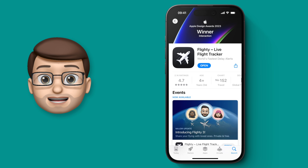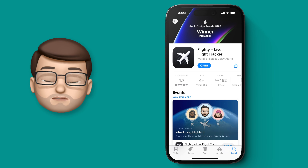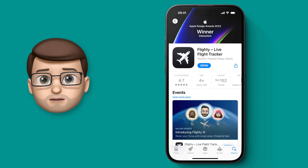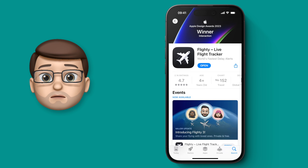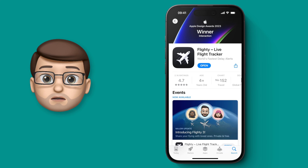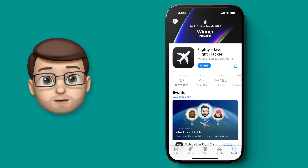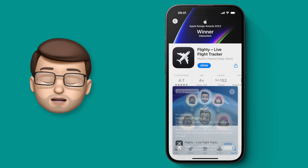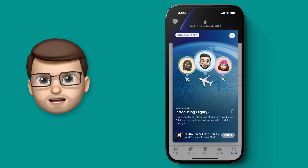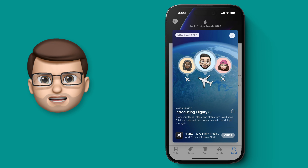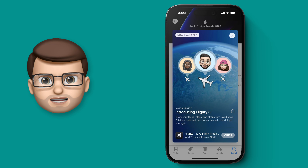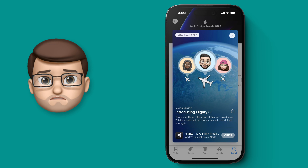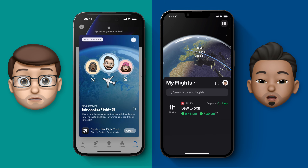Since my last video on Flighty, they've added a brand new feature called Flighty Friends, which makes everything so much easier if you want to share your travel plans with friends or family. But to demo it, it's a real shame because I need a friend who's on a plane. Maybe at an airport?